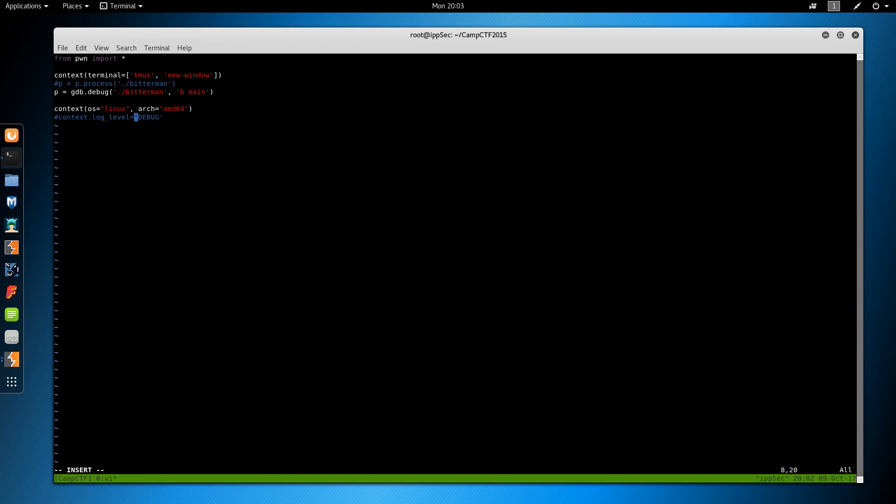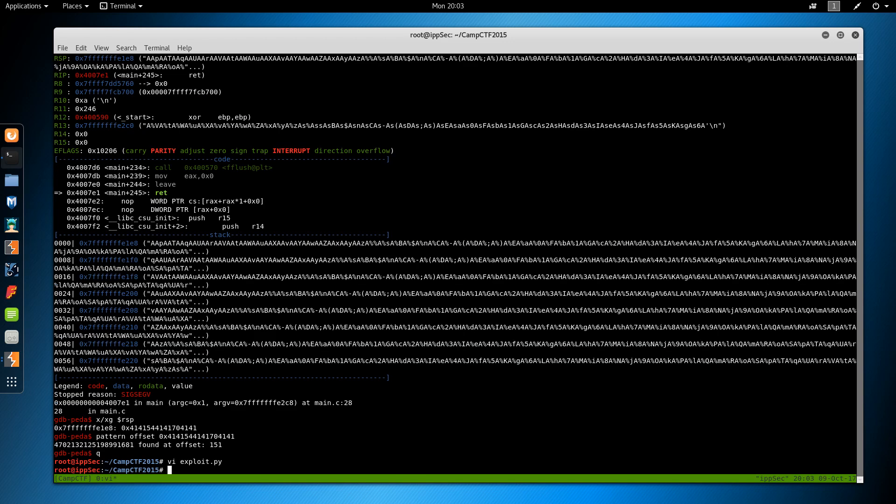So now when we run the script, it's going to run Bitterman in gdb in a new tmux window. Then we have to set the context for our environment, which is Linux. And the architecture is amd64. This helps pwn tools know how to do some memory addressing and formatting. The next thing I'm going to do is set context log level equal to debug. This just comes in handy if we ever get hung in certain spots.